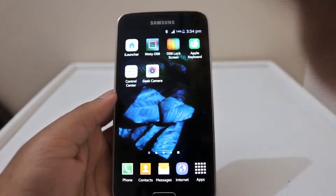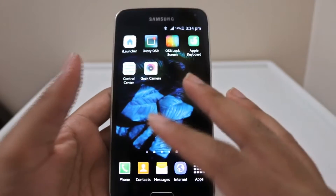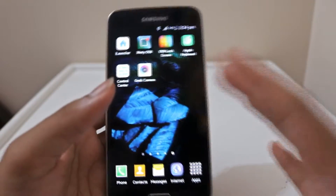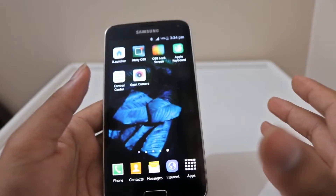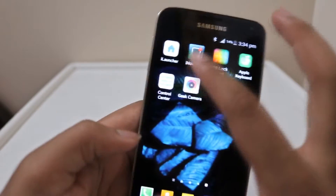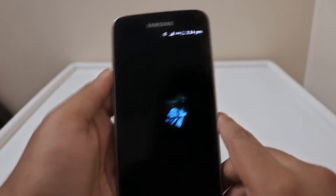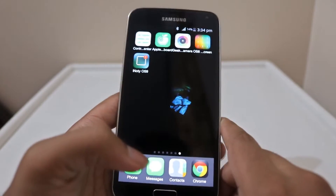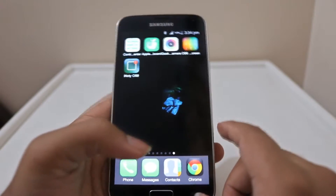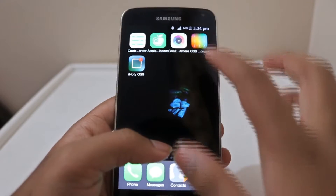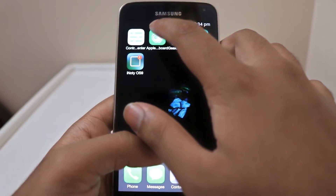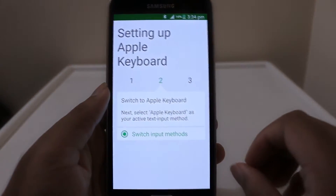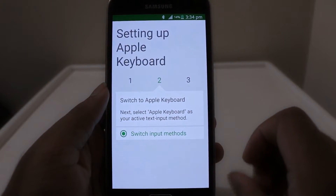For the phone to appear like iOS, just launch the iLauncher app and you're good to go. For the Apple keyboard, you have an app named Apple keyboard — just open and configure it as shown on the screen.